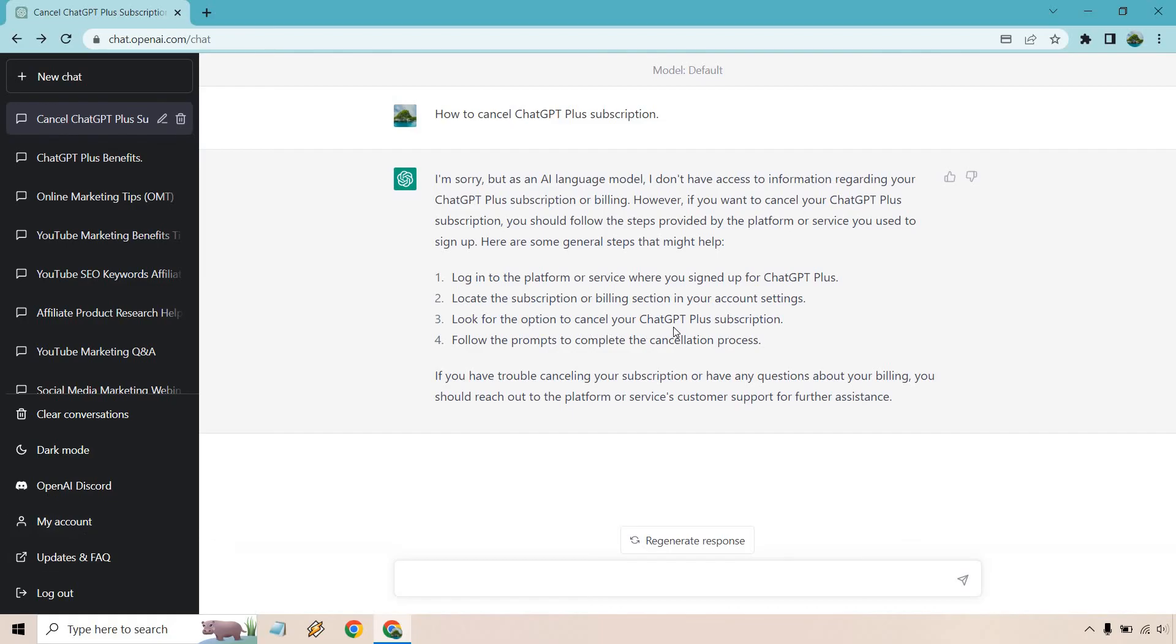Look for the option to cancel your Plus subscription. Follow the prompts to complete the cancellation process, which is pretty much exactly what I walked you through.